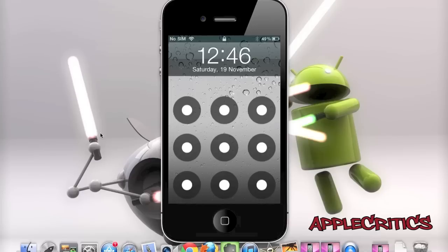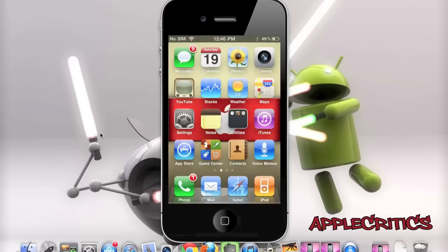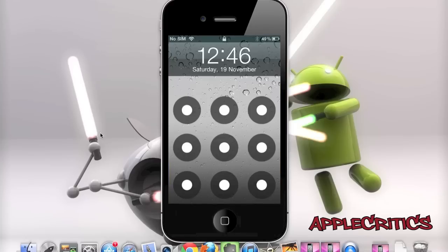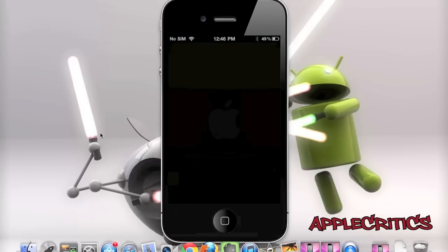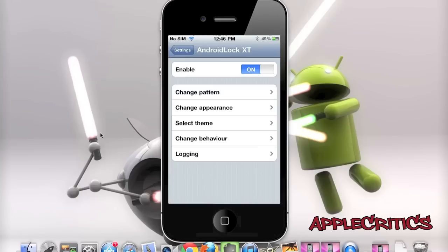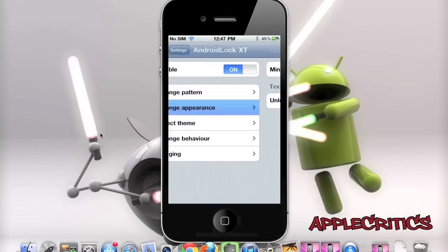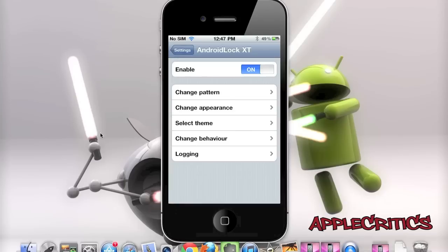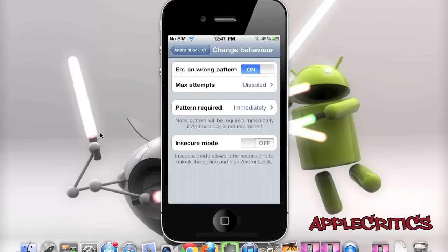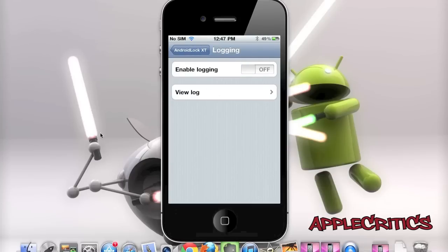At number 4 is Android Lock XT. Simply enter a pattern to unlock your device. If you enter the wrong code, it will show red indicating an incorrect attempt; entering the right code unlocks it. Android Lock XT comes with many extensions in the settings app — you can change the pattern by drawing the old one first, change the appearance, select a different theme instead of the Android one, change the behavior, show error on wrong pattern, and enable logging.